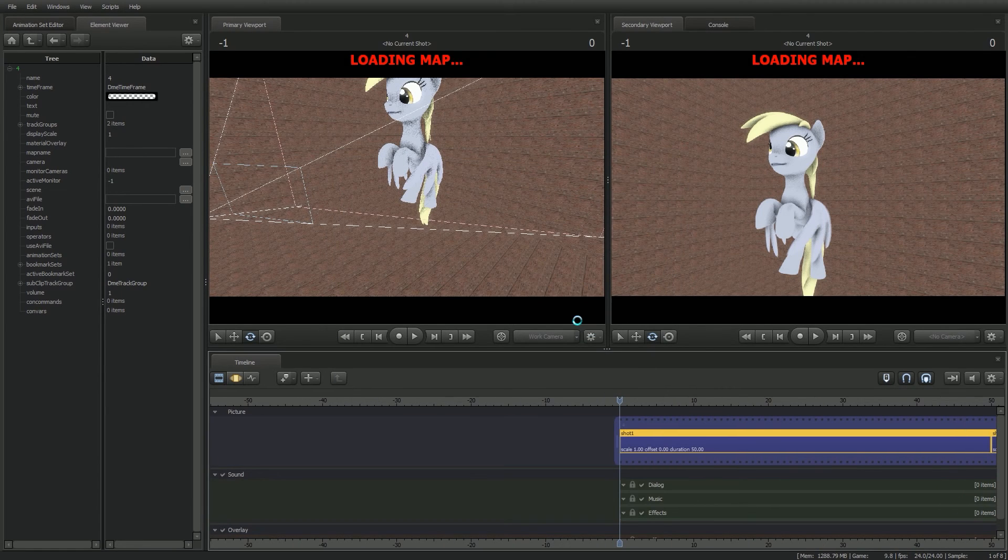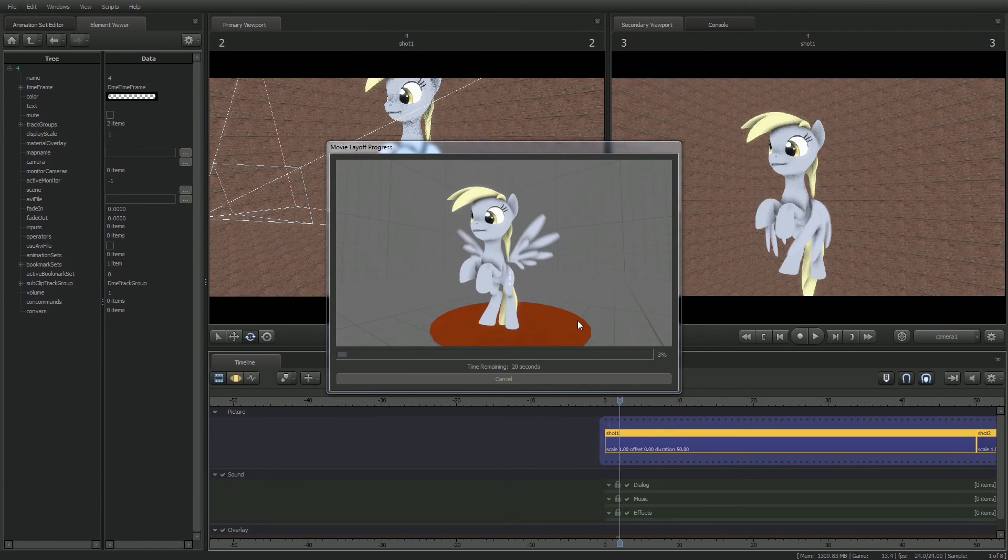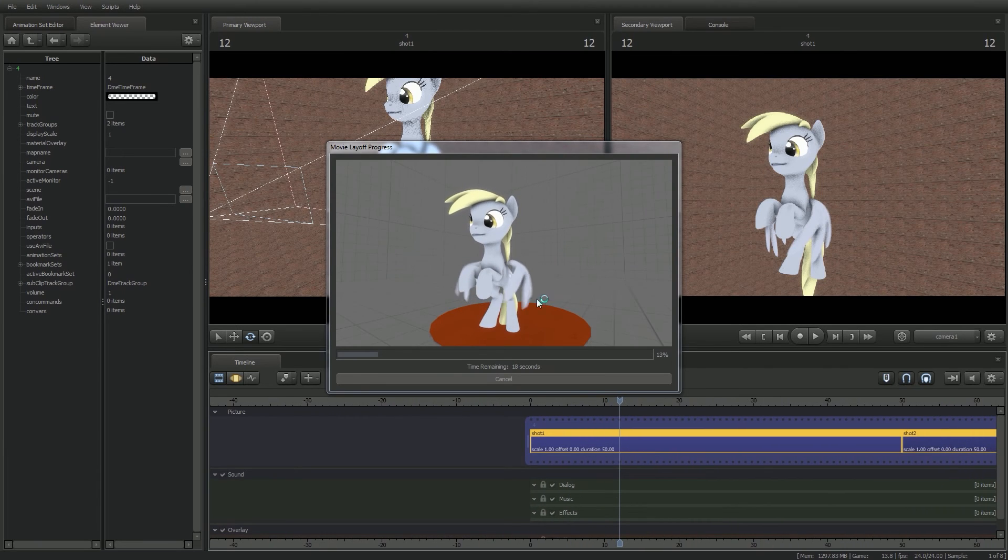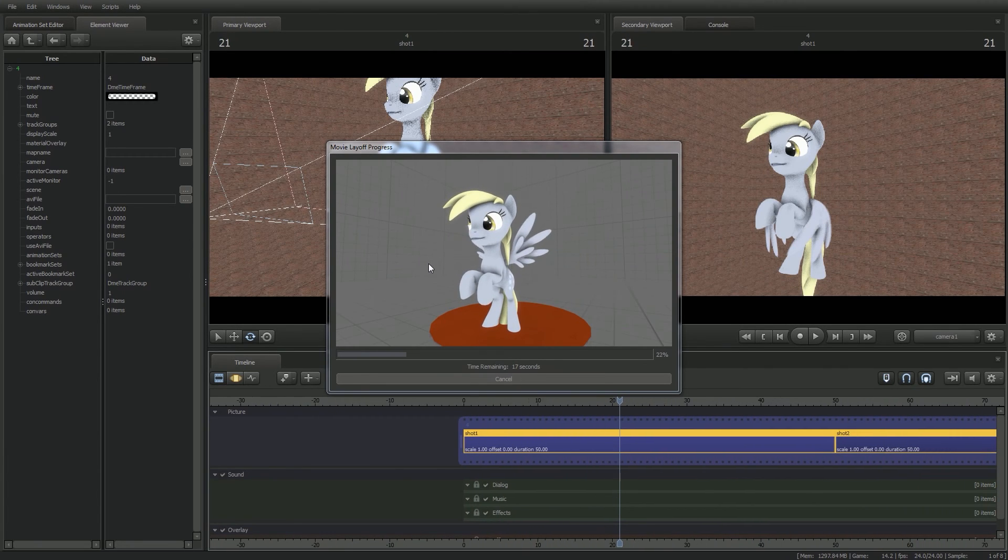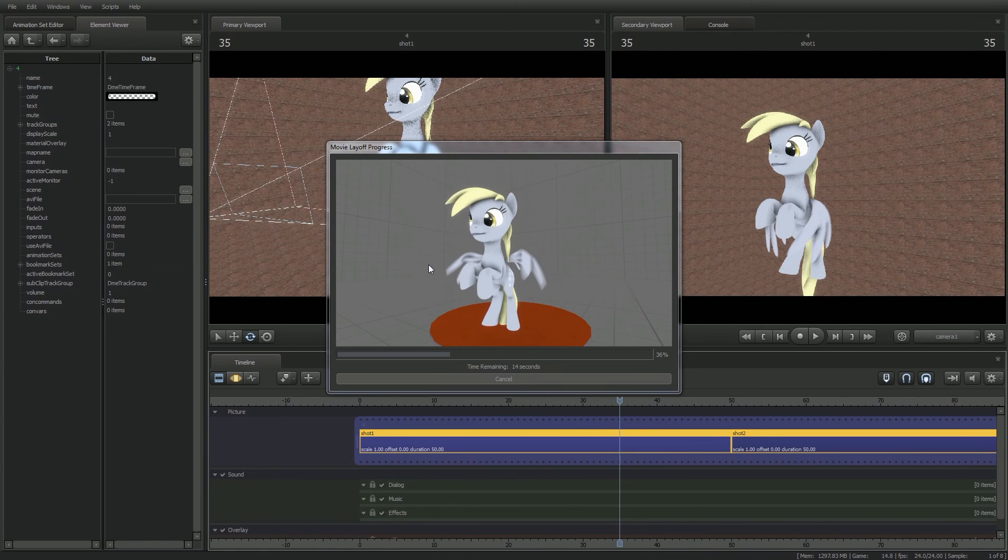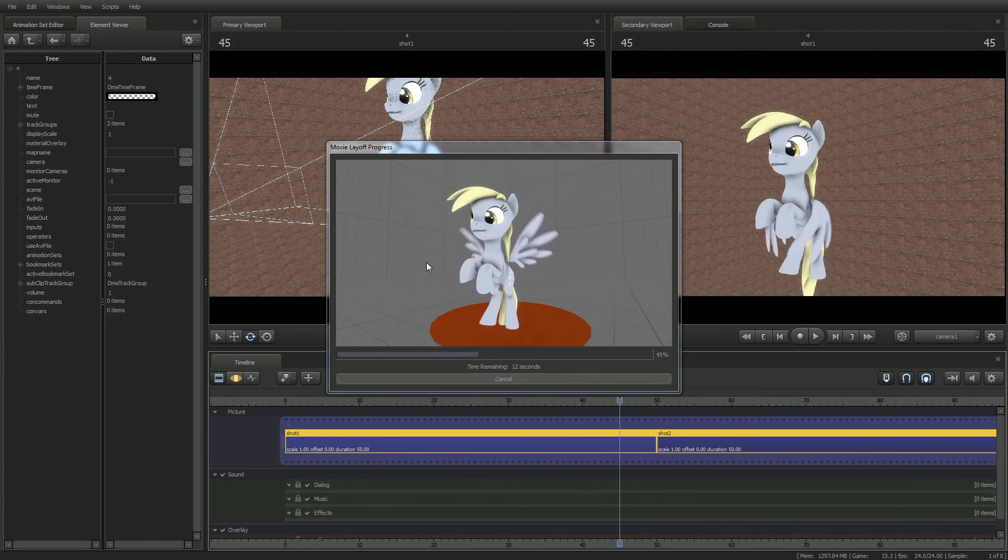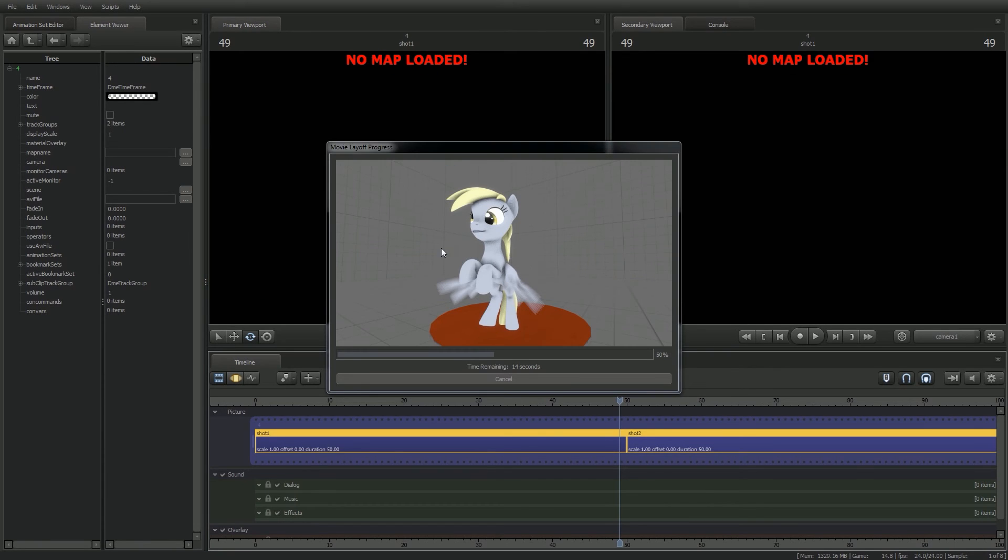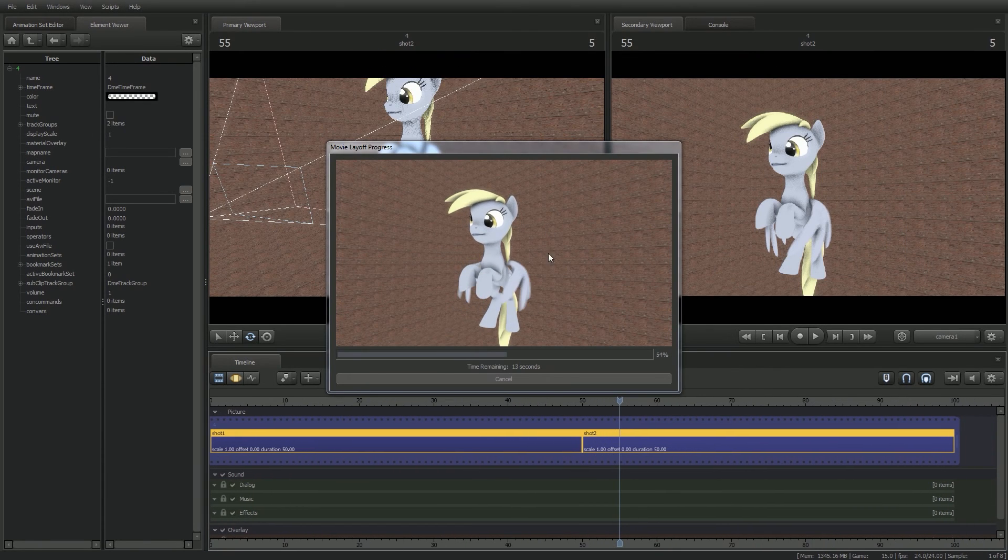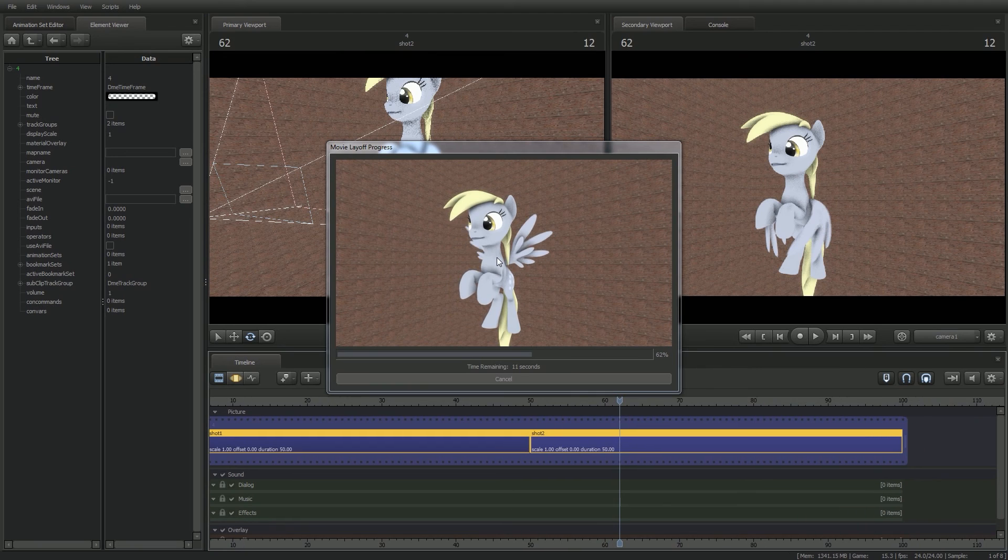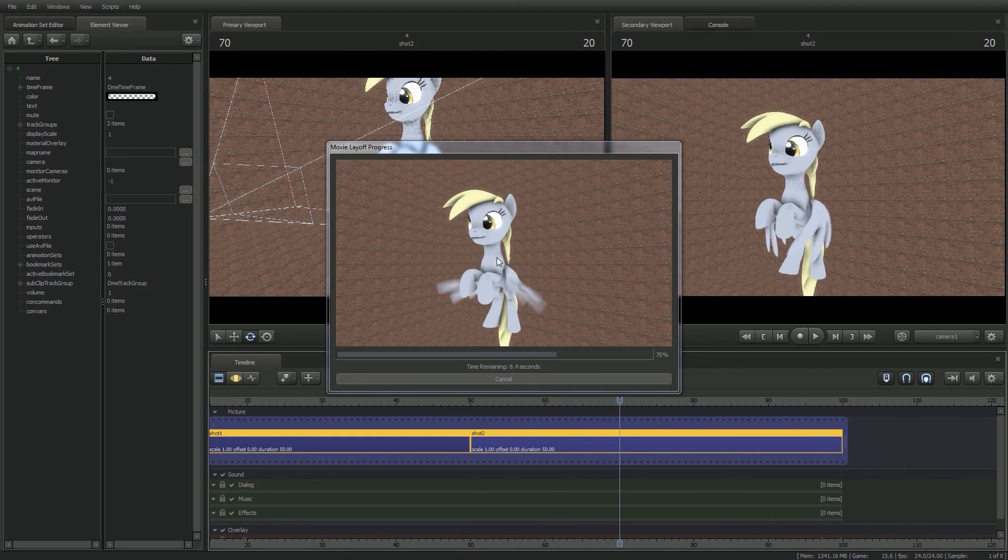And as you can see, it's loading the map. And right there, you can see she's on the stage. Don't mind the lighting, I forgot that I turned it off. And just like that, it's loading the map again. And now she's in Black Void.